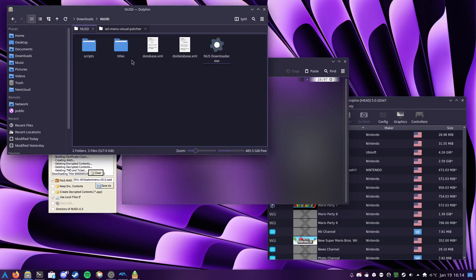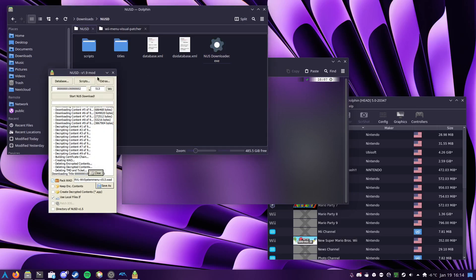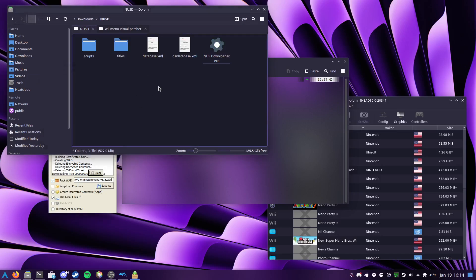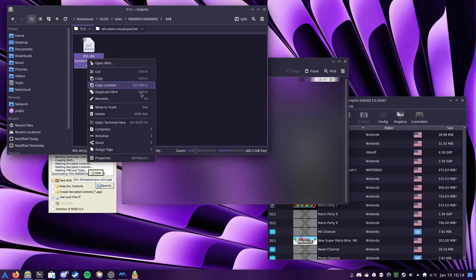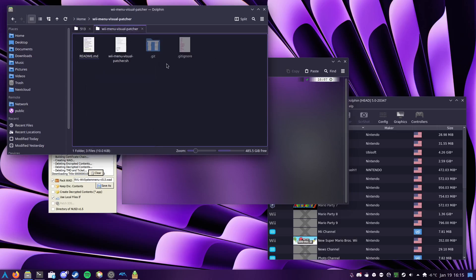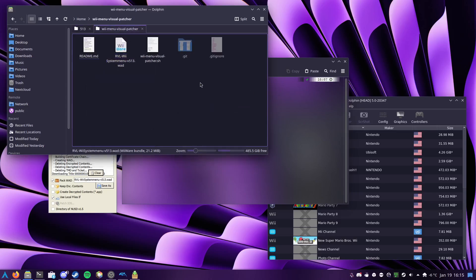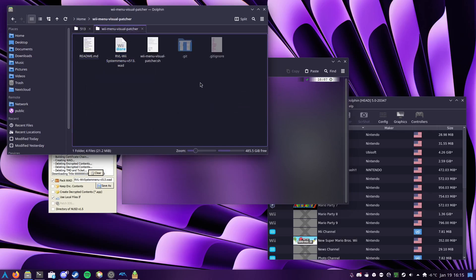With that out of the way, now that I've downloaded the Wii menu, it's in titles 1, 2, version 5.13, there it is, so I'm gonna go ahead and copy that into the directory with the script.